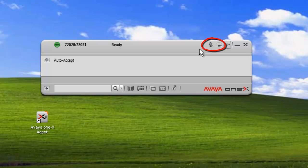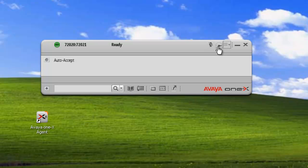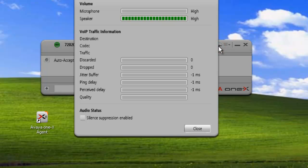This section is our common controls area. Right now, we only have two common controls. We have the mute button, and we have the audio monitoring button, which opens up audio monitoring so we can monitor our packet drop and VoIP traffic information.